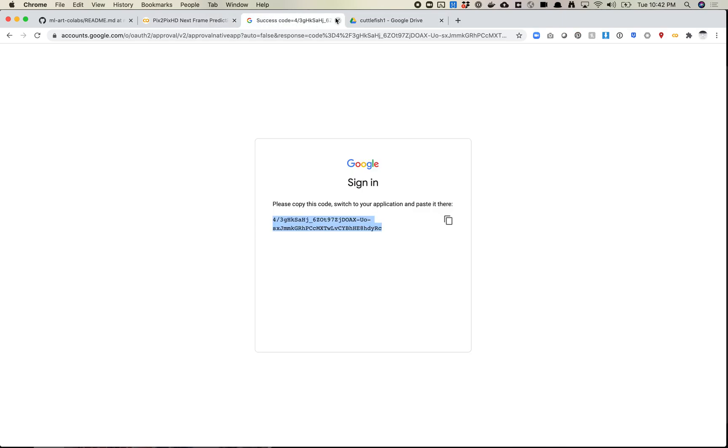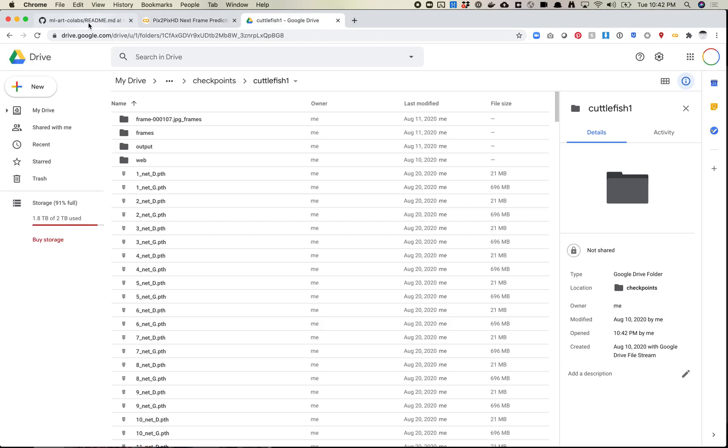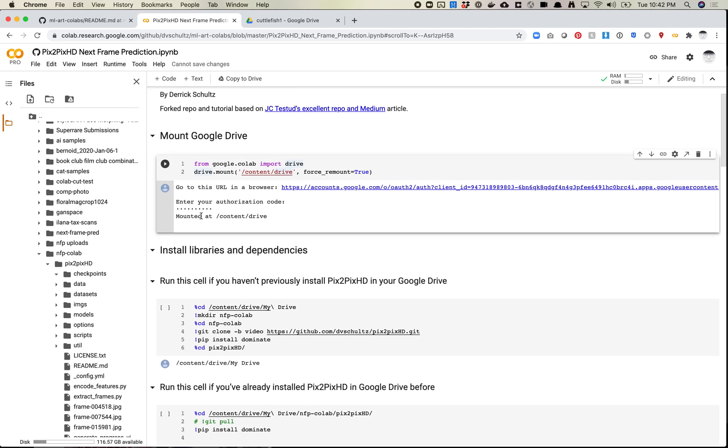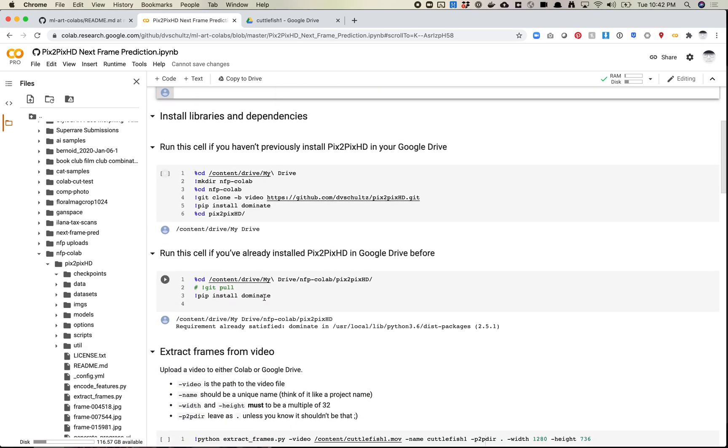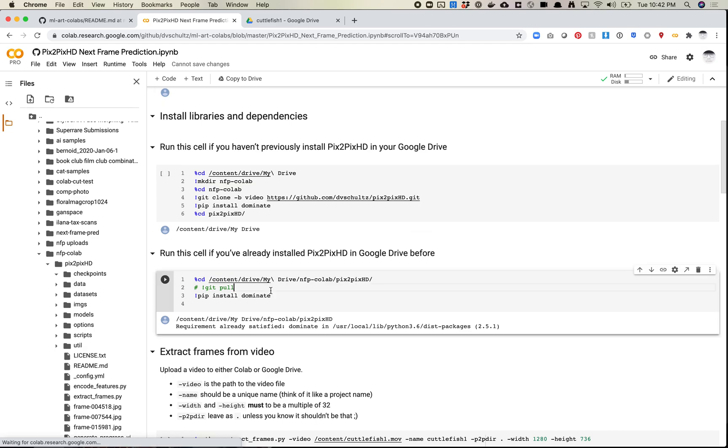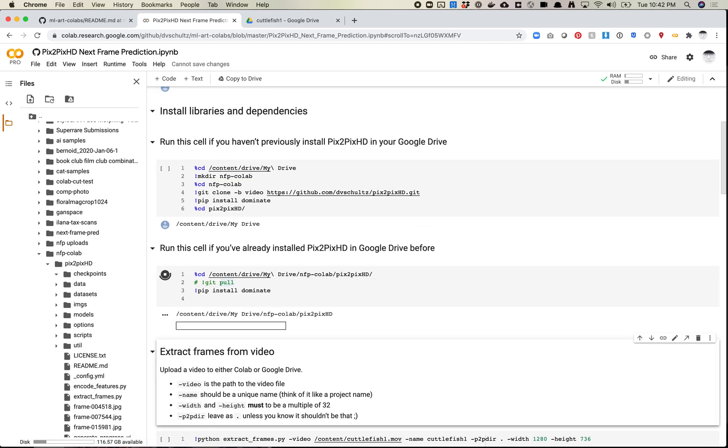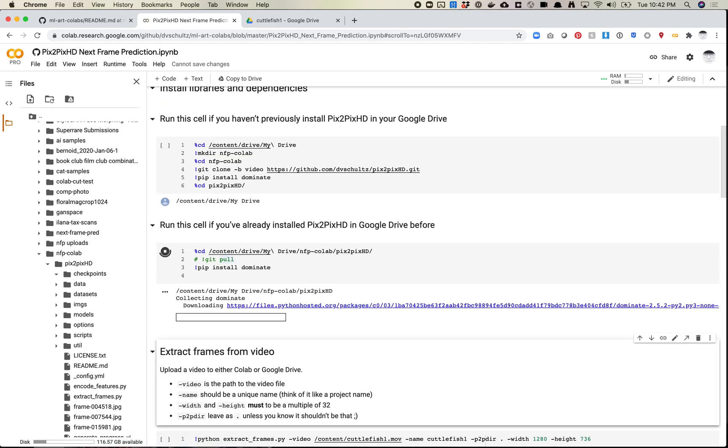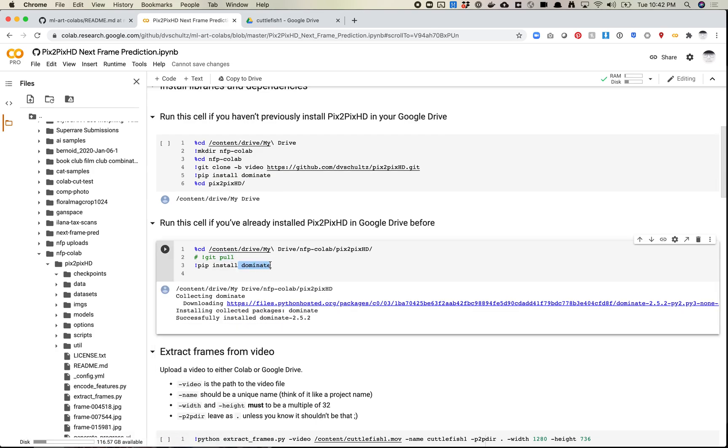Anyway, so we're ready to sort of start drawing some images here. So let's see, we've got our drive mounted, and I've already installed this. So I'm going to run the second cell, which is basically moving into, seeding into our drive folder, and then installing Dominate, which is just a dependency that we need to run on Colab.